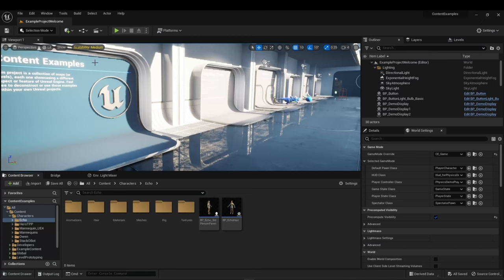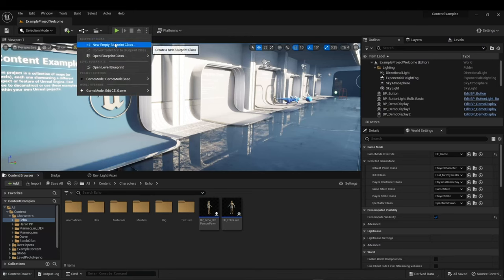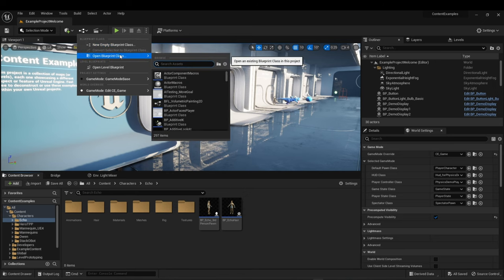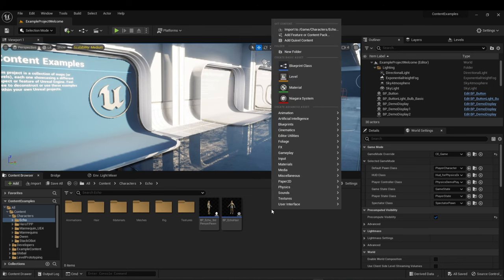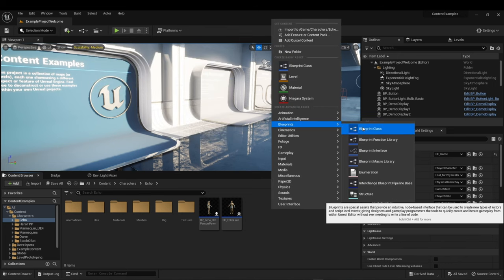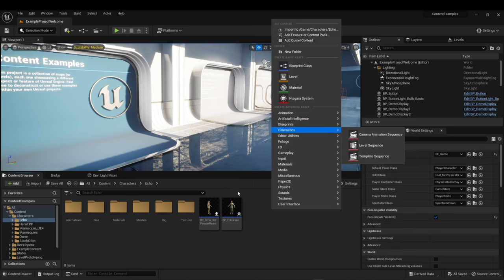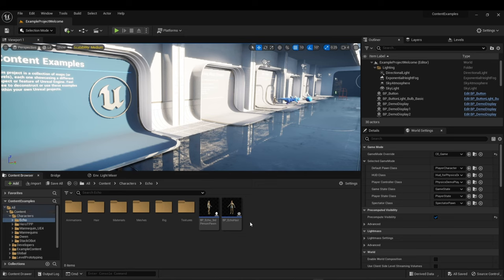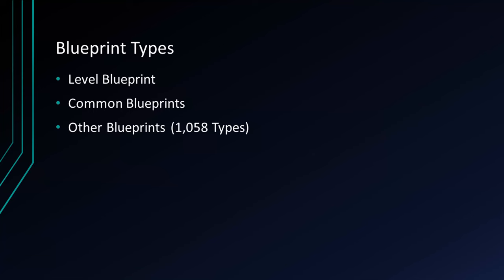Let me show you. You may find blueprints on the toolbar up here — you can create a new empty blueprint class or open a specific blueprint class. If you right-click in the content browser, you'll see Blueprints right here. Content packs are full of blueprints — for instance, here's the character blueprint of Echo. There are many different blueprint types, including the mandatory level blueprint. In fact, there are 1,058 different types.